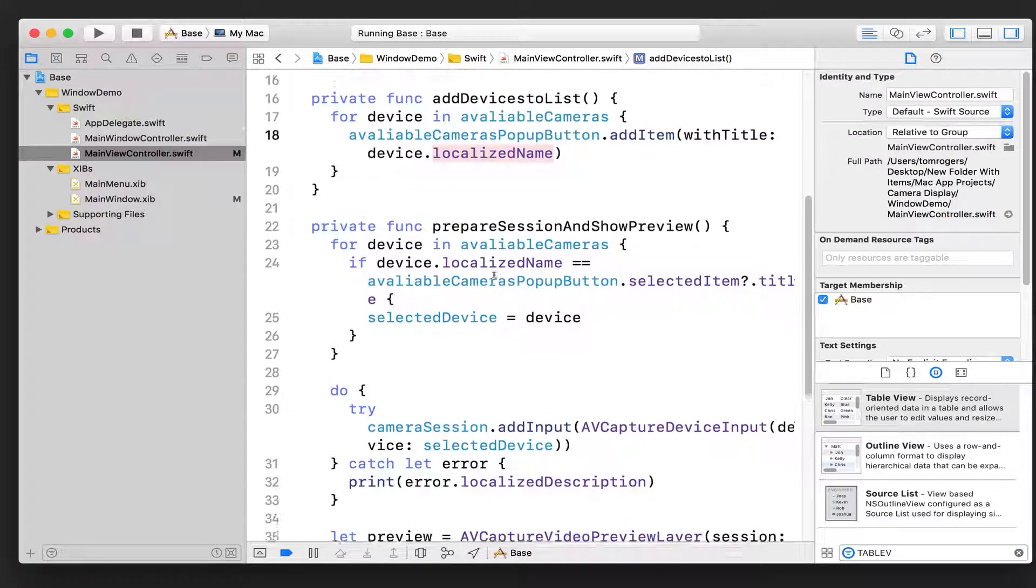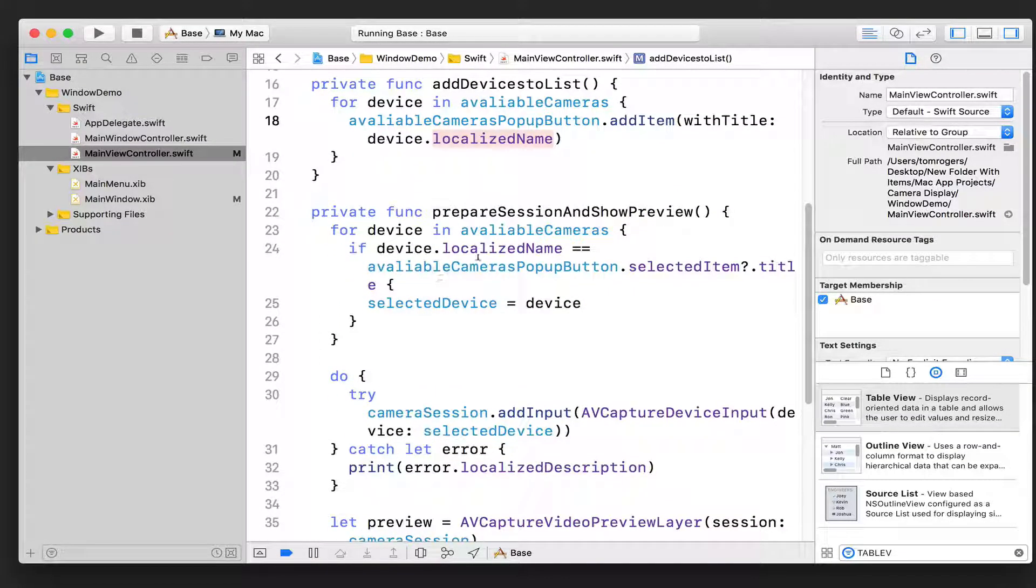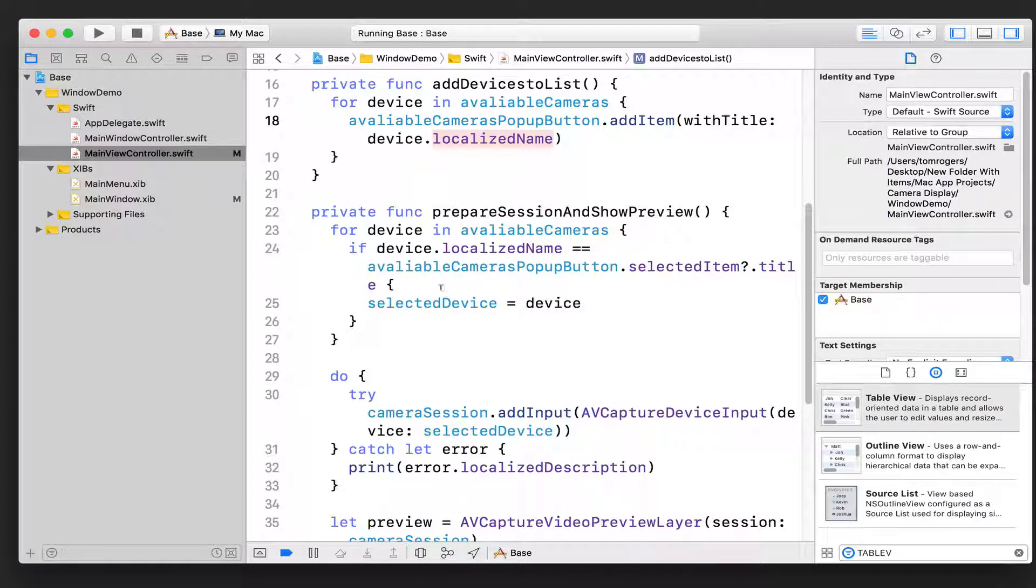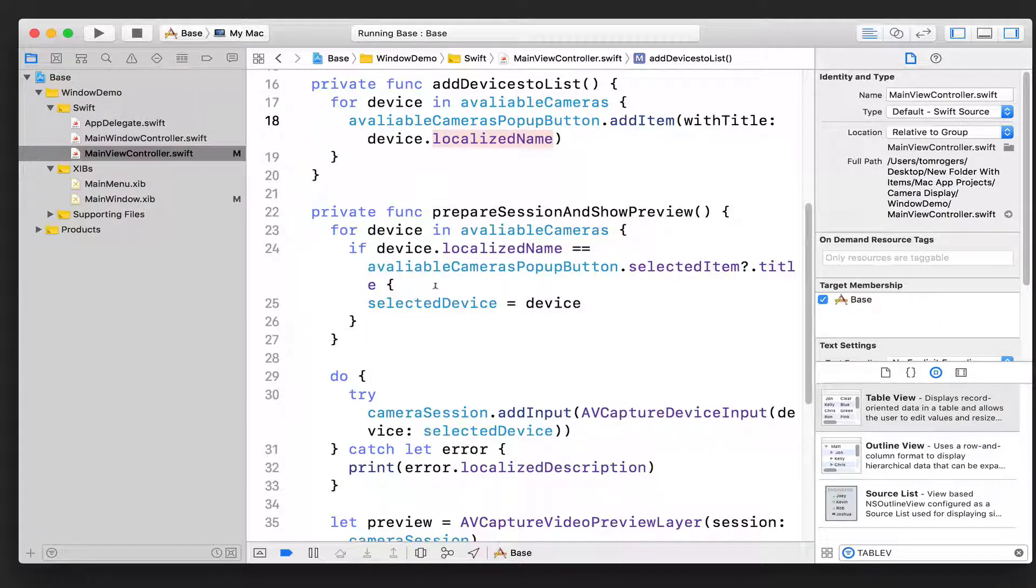So we go through each of the available devices, which are in that available devices array that we just talked about, and for each of those devices, we add an item to the pop-up button with that device's name as the item text. So that's how we create that drop-down, very simple.